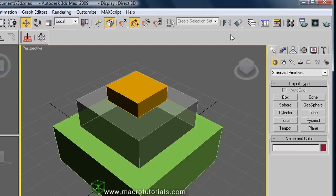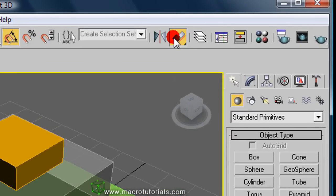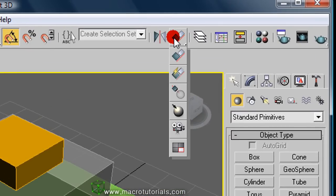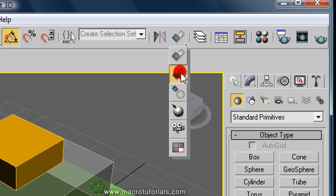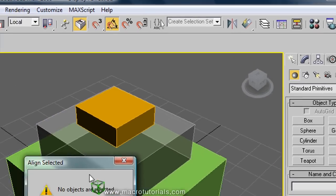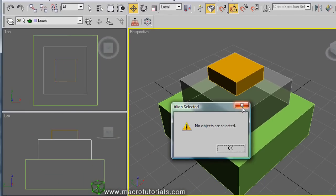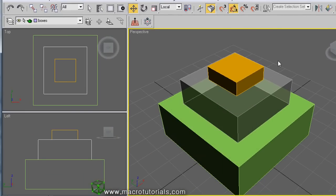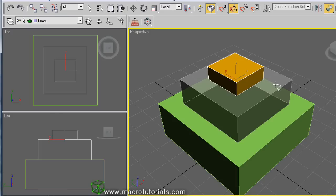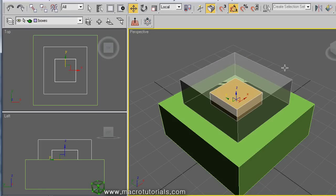If you click and hold the Align button, additional options appear. This allows you to quickly apply the last configuration used in the Align button without showing the align selection window. To use it, select an object, click Quick Align, and click the other object — it's ready.